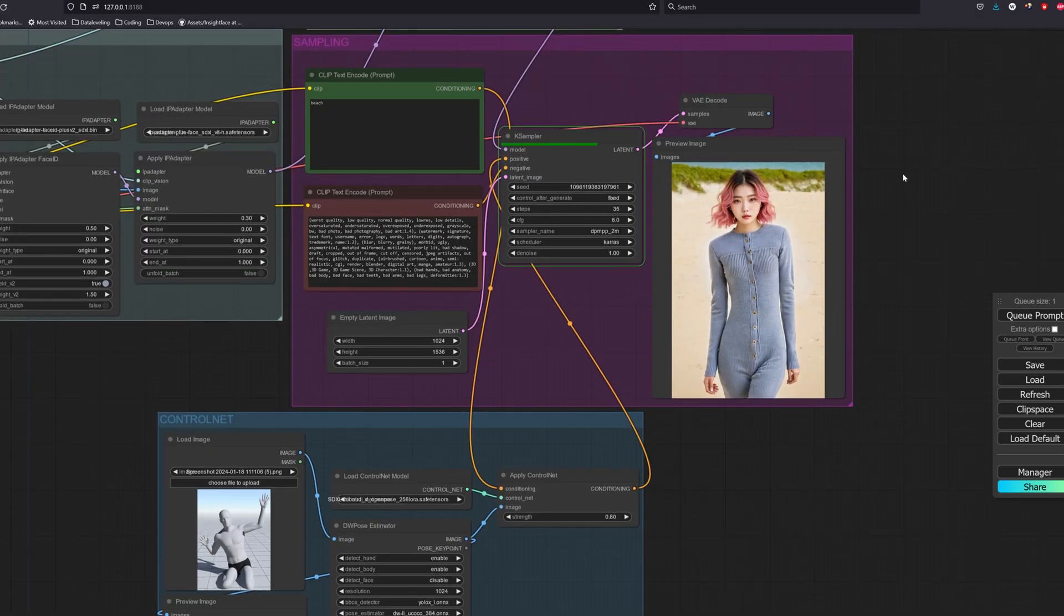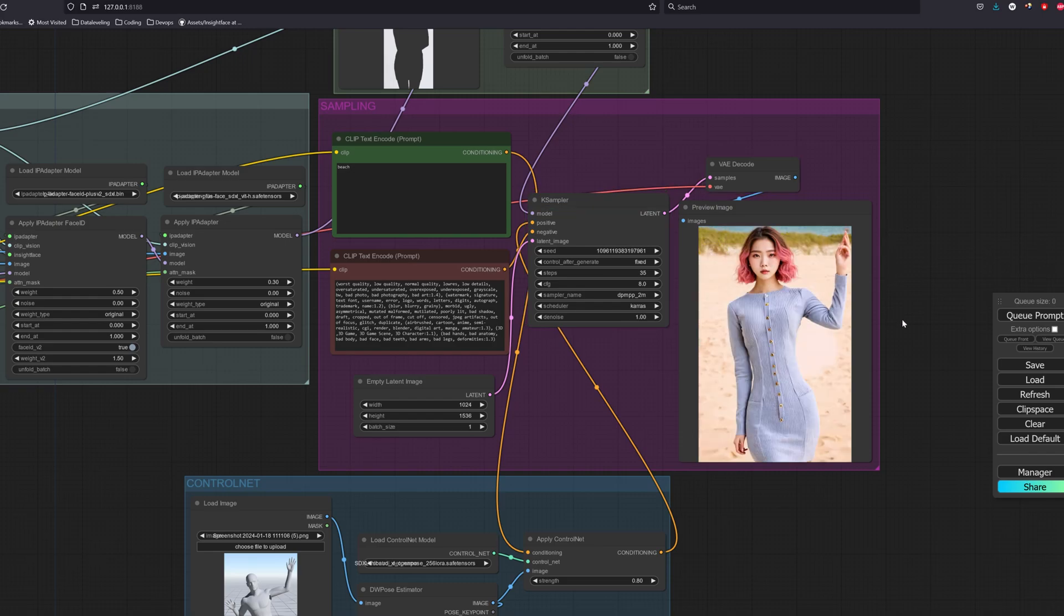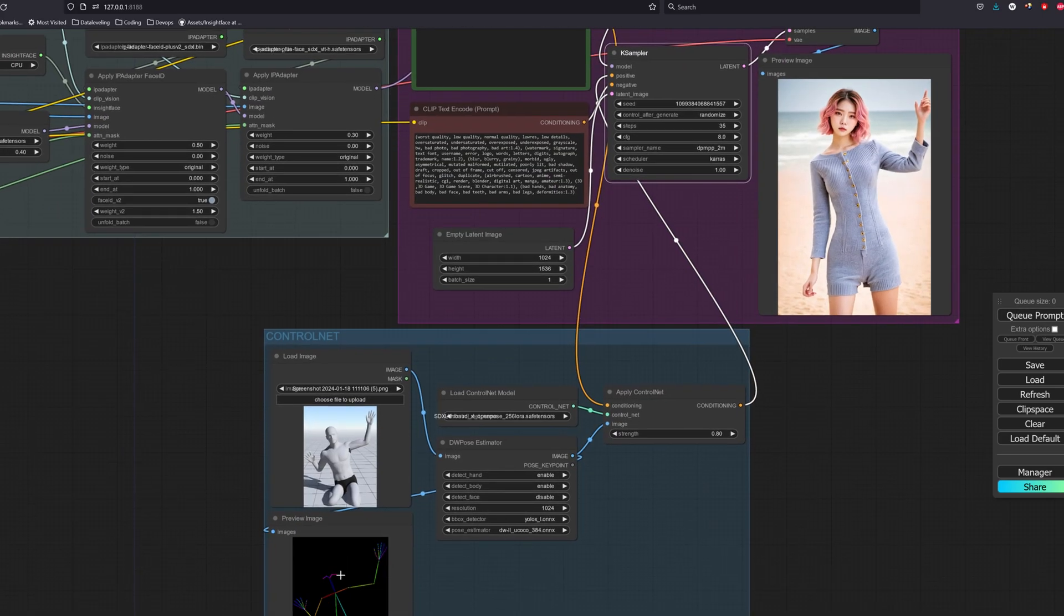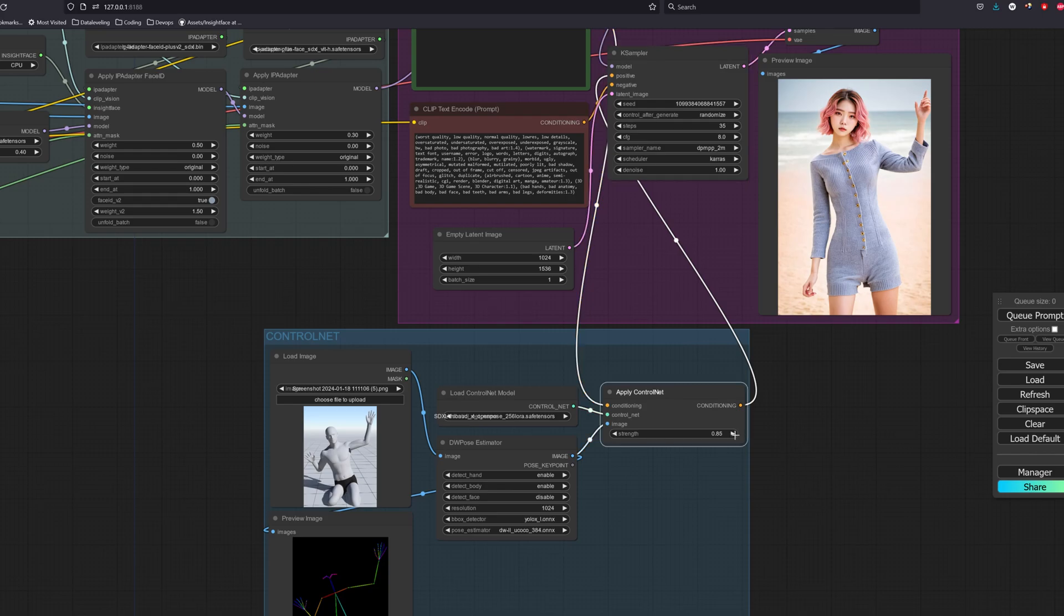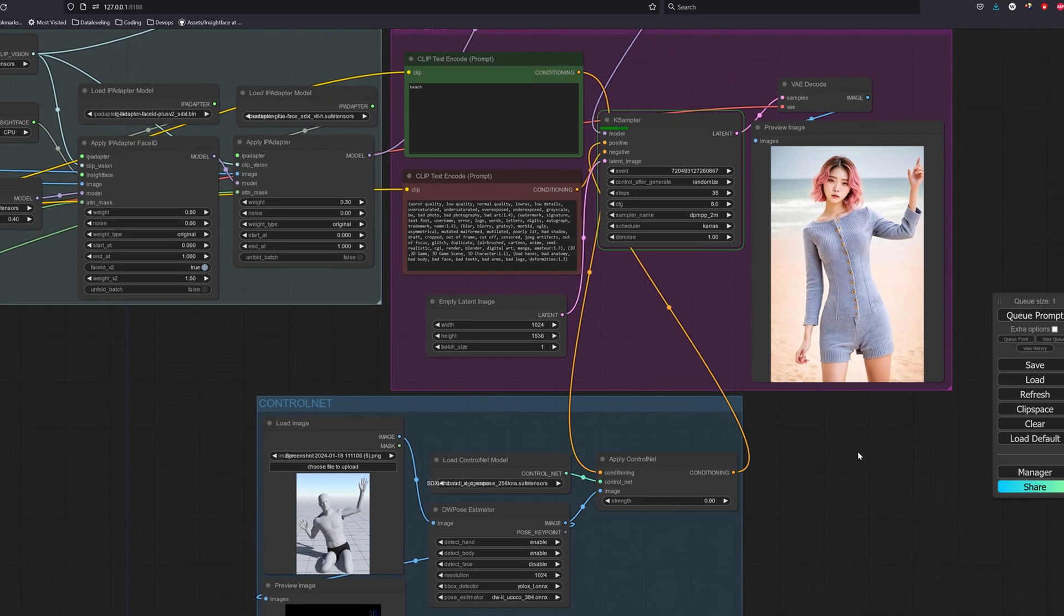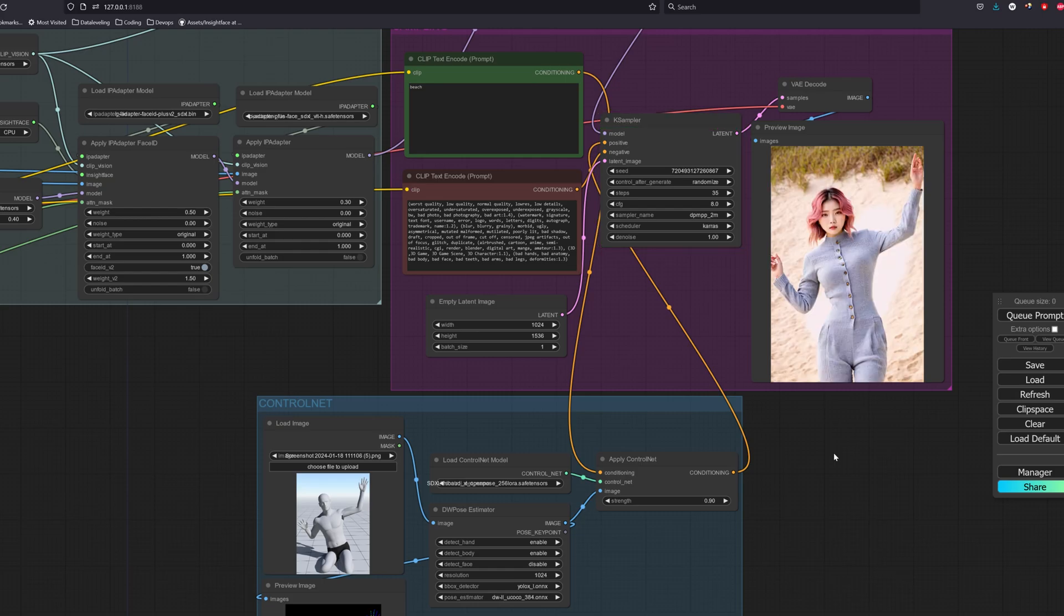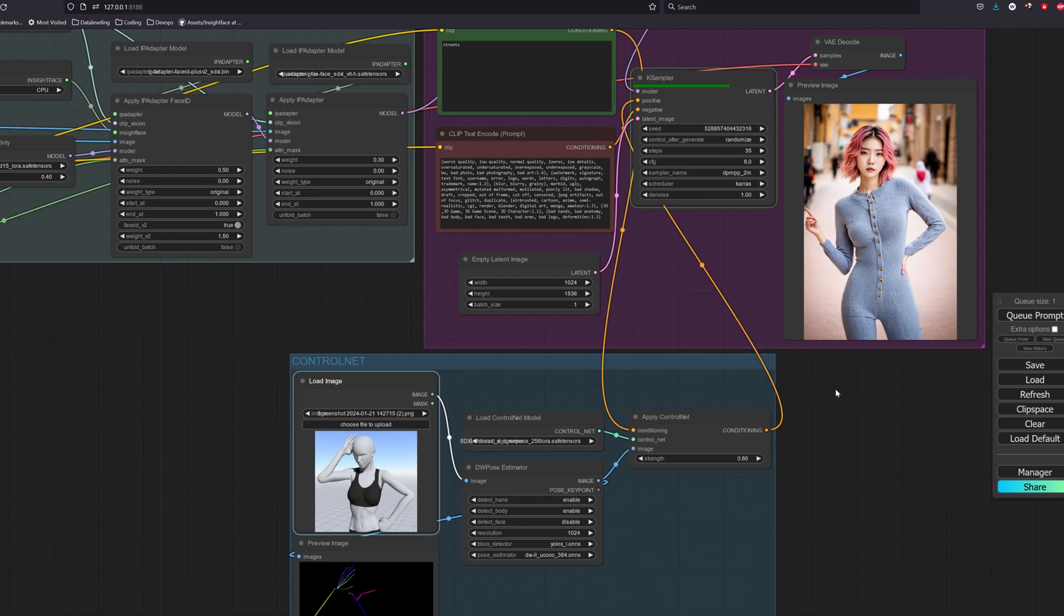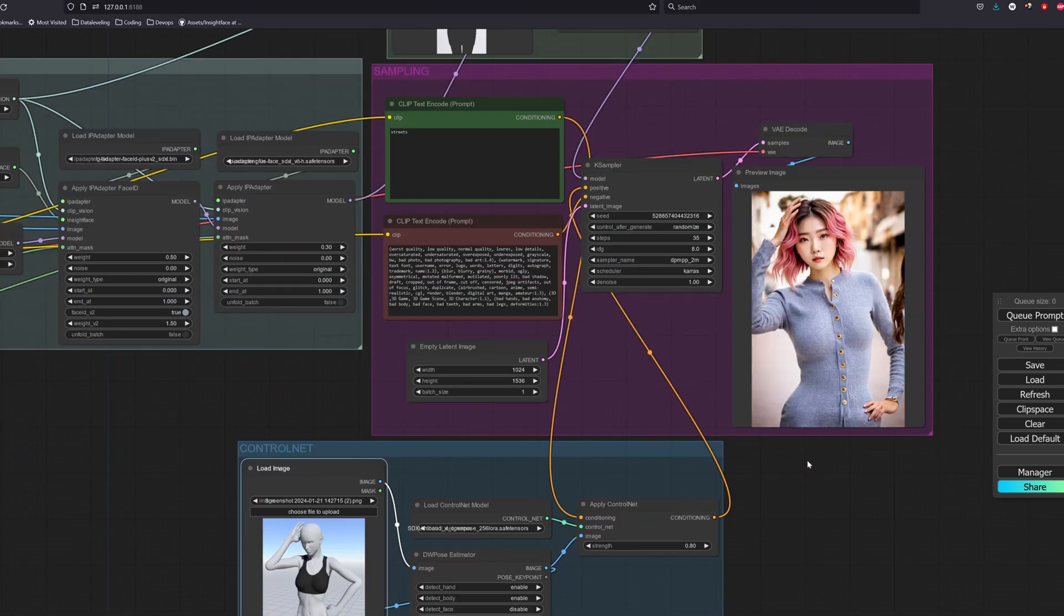For the ControlNet strength, we will set it to a range between 0.8 to 1. I have to mention that when we use the IP adapter for the clothing, sometimes the pose of the fashion model might also be taken in as well, depending on the weight of the IP adapter. When that happens, remember to increase the ControlNet strength. Let's try out a different pose to see the effects.